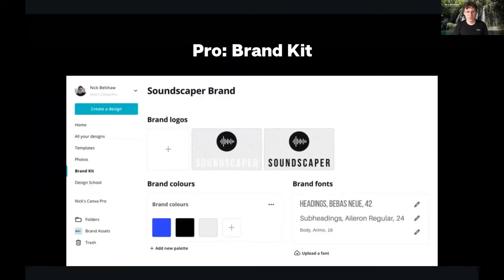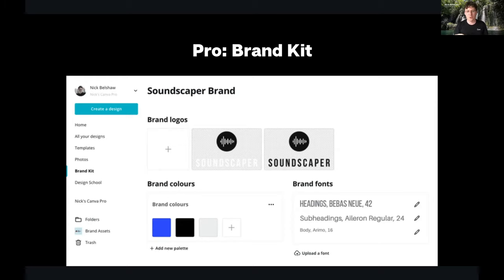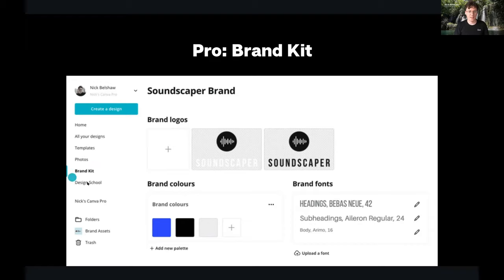Nick plugs Canva Pro's Brand Kit feature — a digital version of a style guide built right into Canva. You can add primary and secondary logos, set up multiple color palettes for different campaigns, and apply all of those assets to a template with just one click. It's flexible and keeps everything in one place. Brand Kit is accessible from the Canva homepage on the left side.